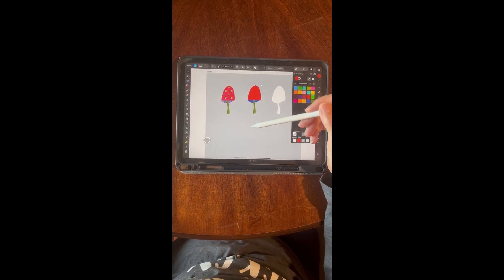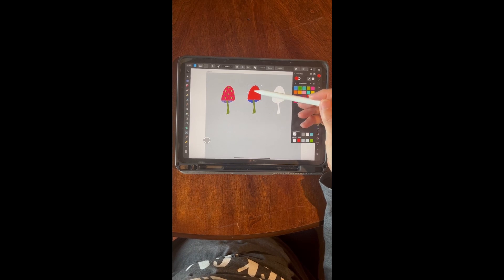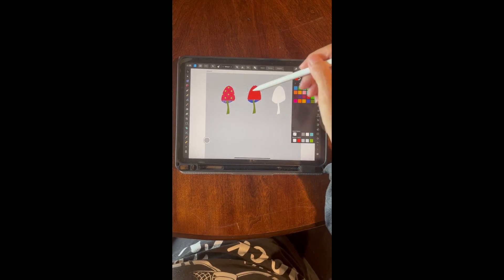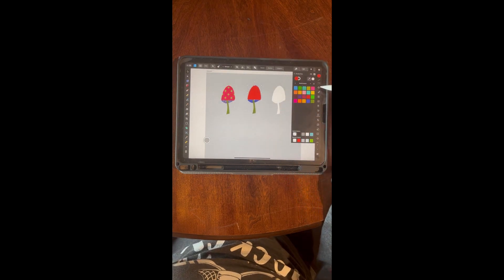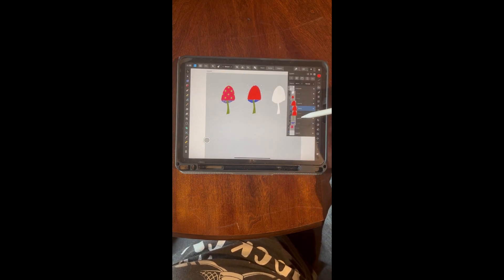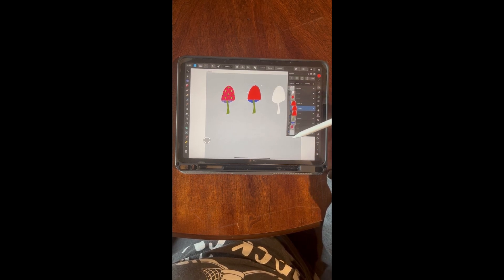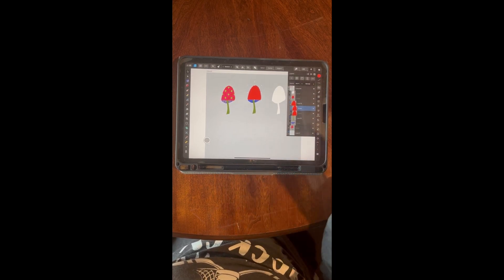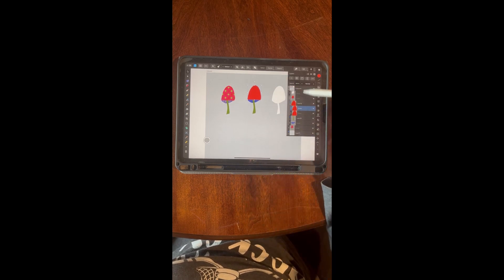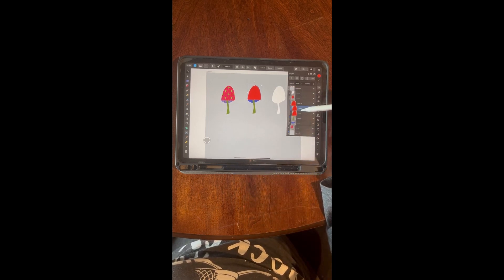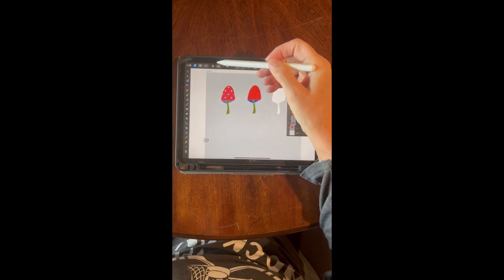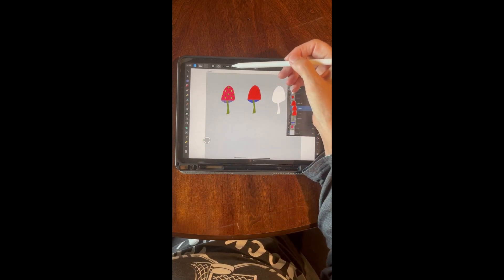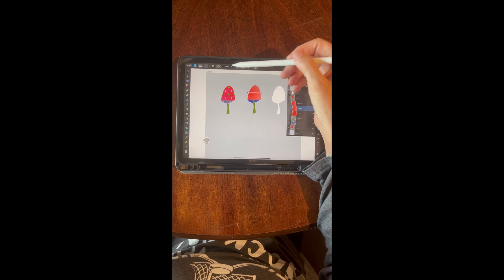I'm going to be using the transparent pattern, so what you need to do is duplicate that color layer because you want that red to show through. Since the pattern I'm going to bring on top has a transparent background, we want that red to show through. So we duplicate it, then come over to the fill layer and click through the gradients.